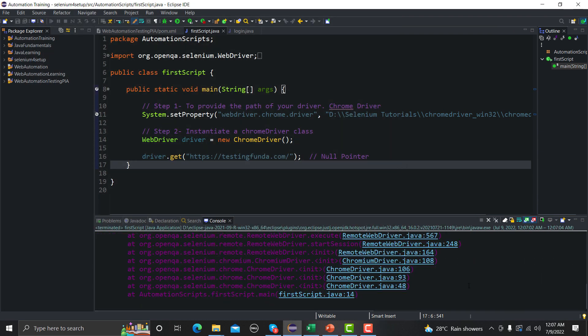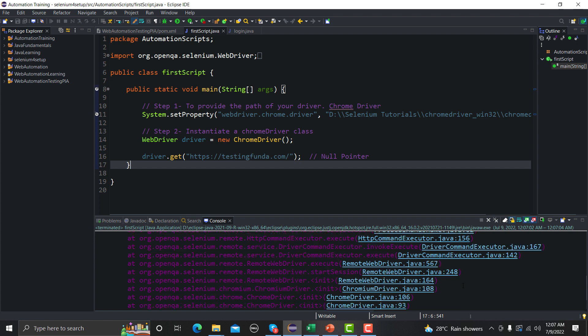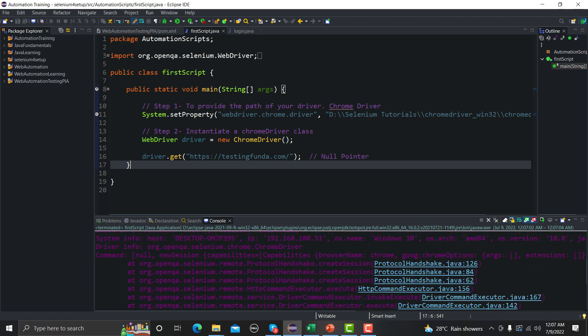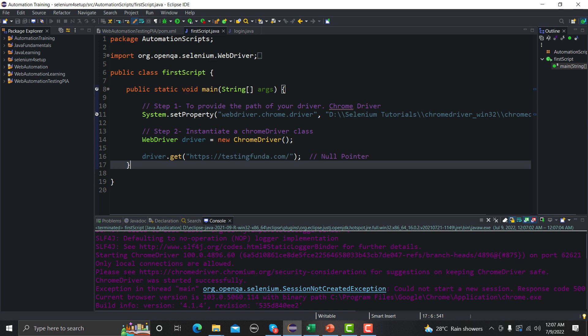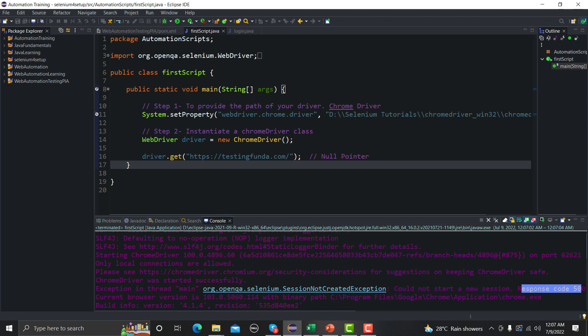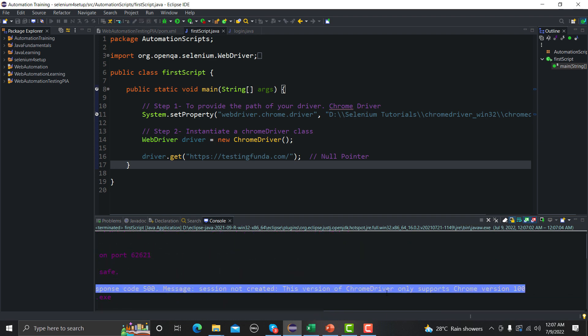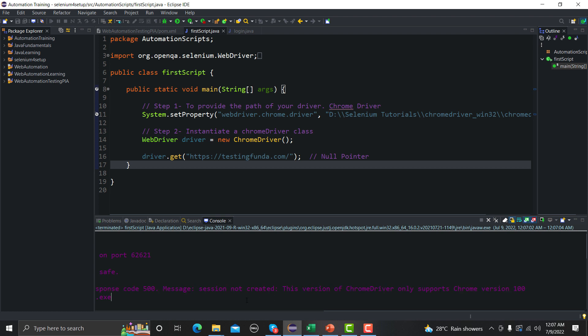You saw that it tried to create a session but it didn't happen and we got something here in the console. So we got this exception: Exception in main thread org.openqa.selenium.SessionNotCreatedException. Let's read this more - could not start a new session, the source code is 500, and session not created.